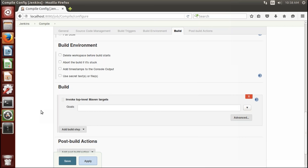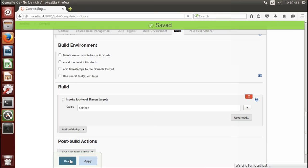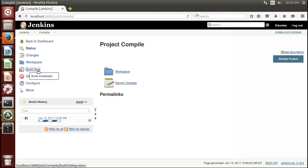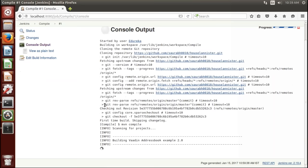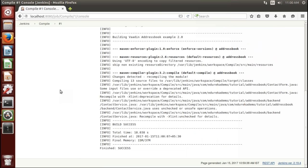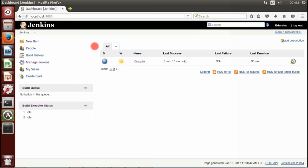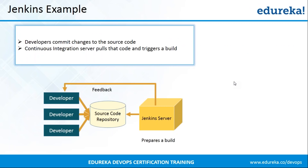That's it — just click Apply and Save. On the left-hand side there's an option called Build Now — click there and the build will start. To see the console output, click on that build and you'll see it. It has validated the GitHub account and is now starting to compile the code which is there in the GitHub account. We have successfully compiled the code that was present in the GitHub account. Back on the Jenkins dashboard, you can see my project is displayed, and the blue ball indicates it has been successfully executed.